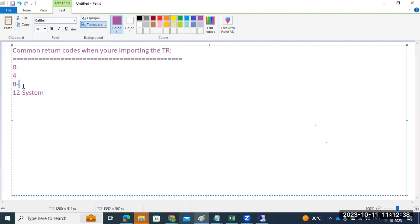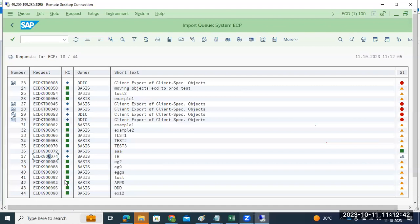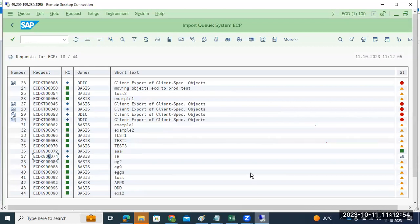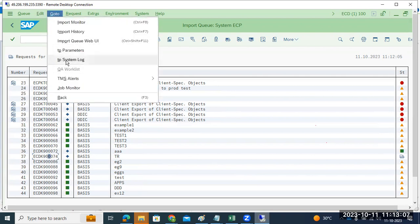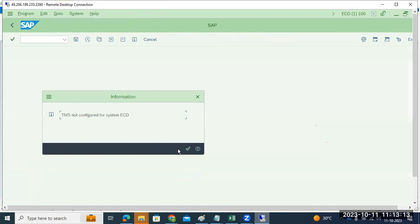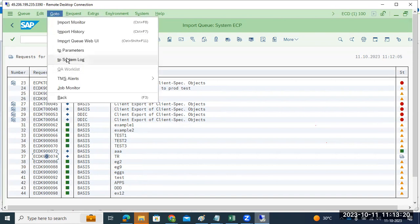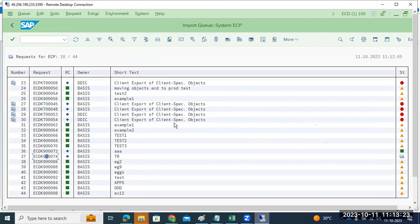A failed import shows return code 0, 4, 8, or 12. Return code 12 may be a transport owner issue — you will get a red symbol. Return code 12 means something is not working in the SAP system. To check, you need to go to the TP system log or import history. In the TP system log you will find the transport error, and in import history you will also get the error details.